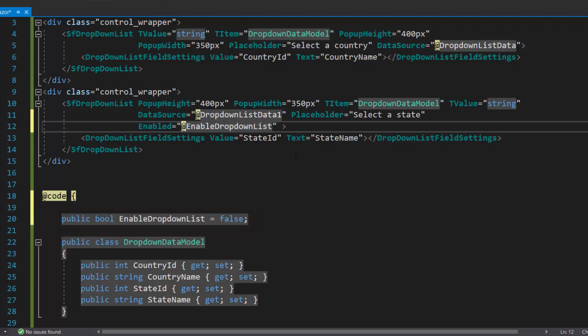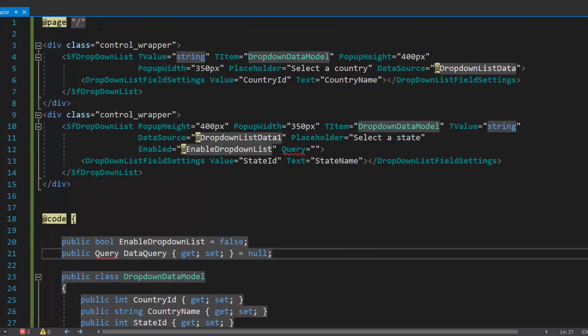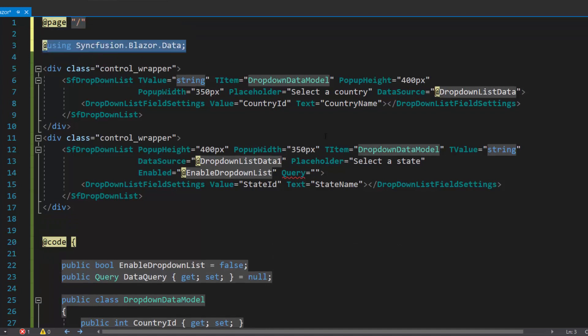I will also define the query property on the state drop-down list and set its value to null at initial load. To set it to null, let me define another variable dataQuery with a null value. To access this query class, I need to import the Blazor data namespace. Then I will assign this variable to the query property. I will explain the need for this query property a bit later.